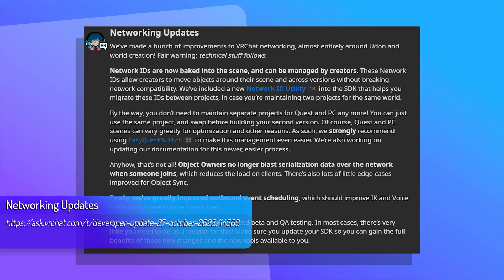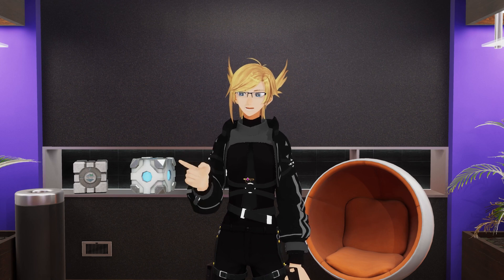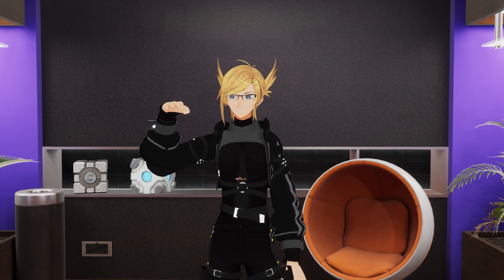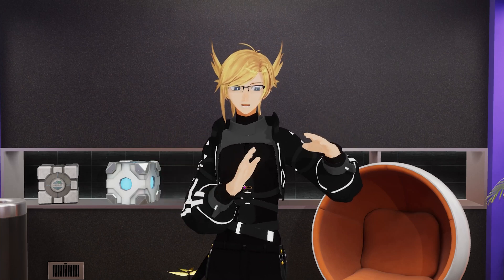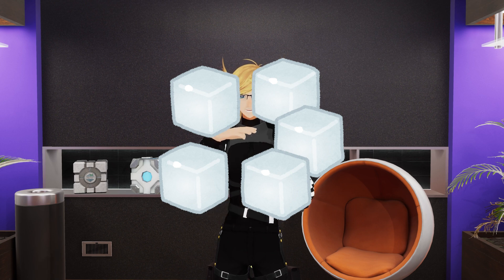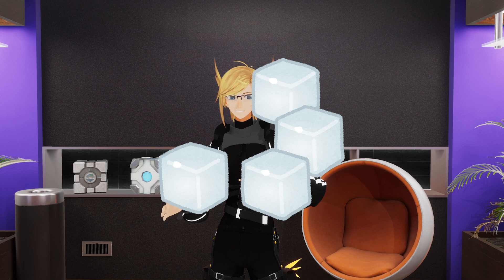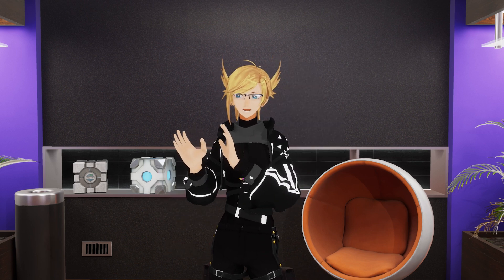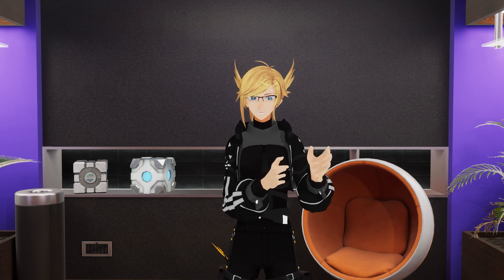We also got networking updates such as network IDs are now baked into the scene rather than hierarchy-based. Previously, if you had a difference between your PC build and your Quest build where you had deleted some objects between one or the other, the way networking was done was based on position and hierarchy. So if you deleted something, suddenly one synced pickup would be in the spot that a different synced pickup was on. But now these IDs are baked in Unity instead of generating when it's started.